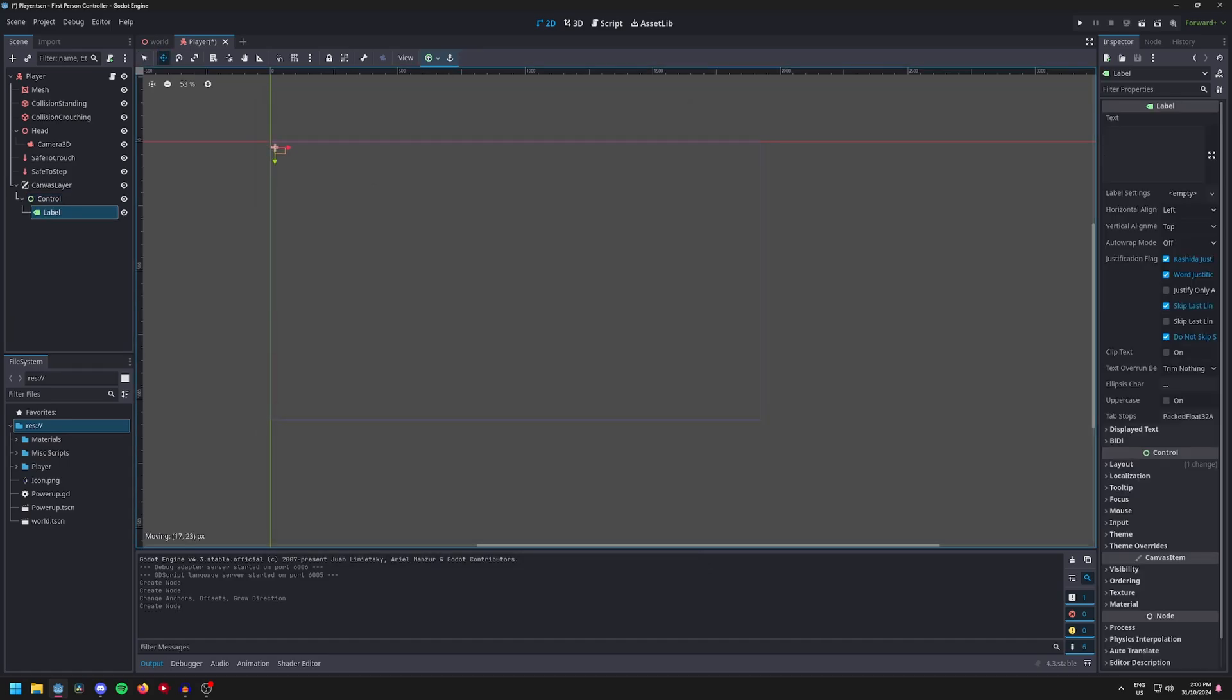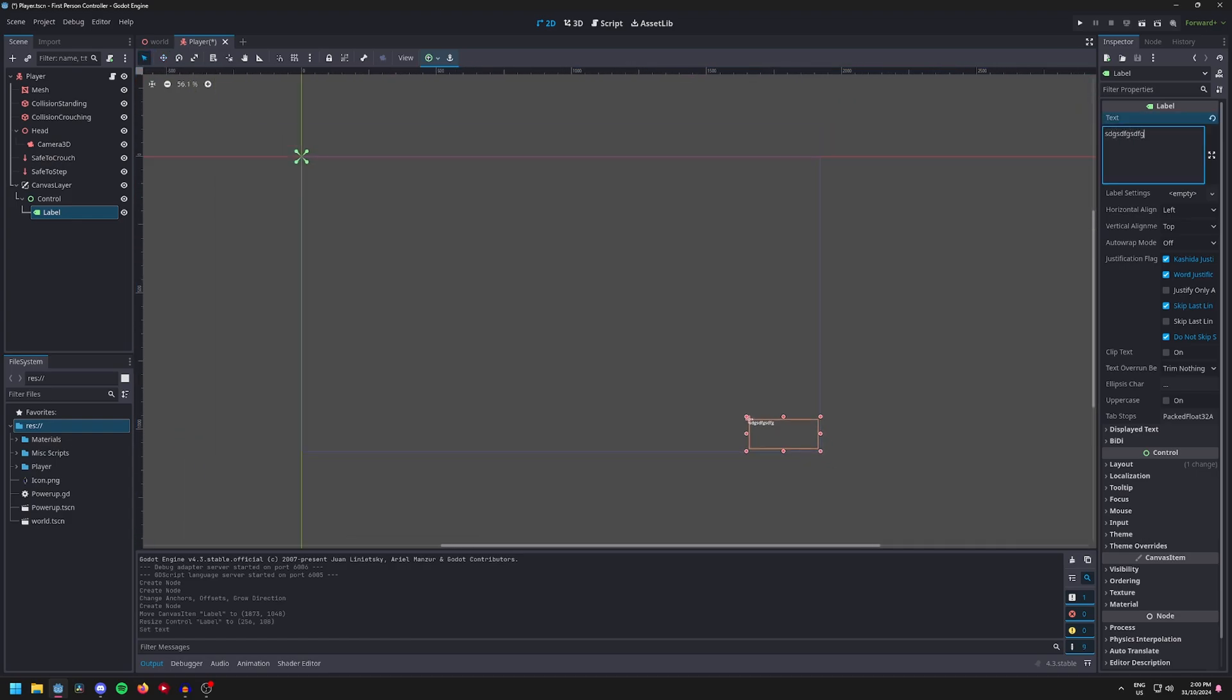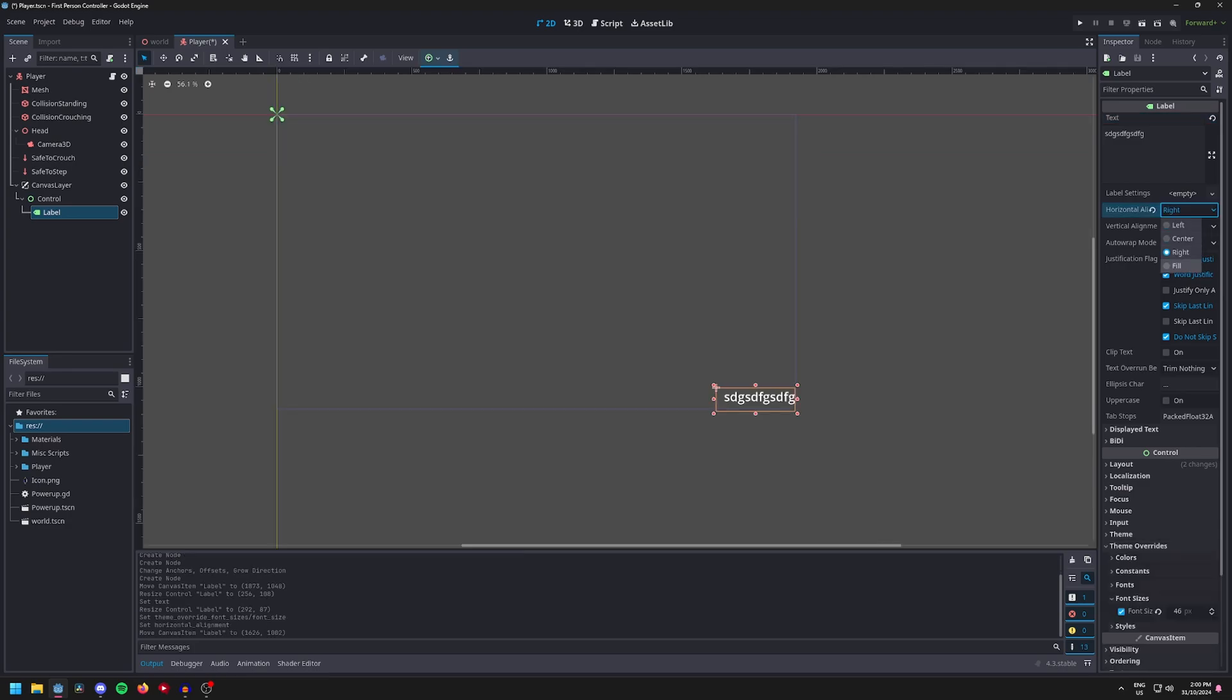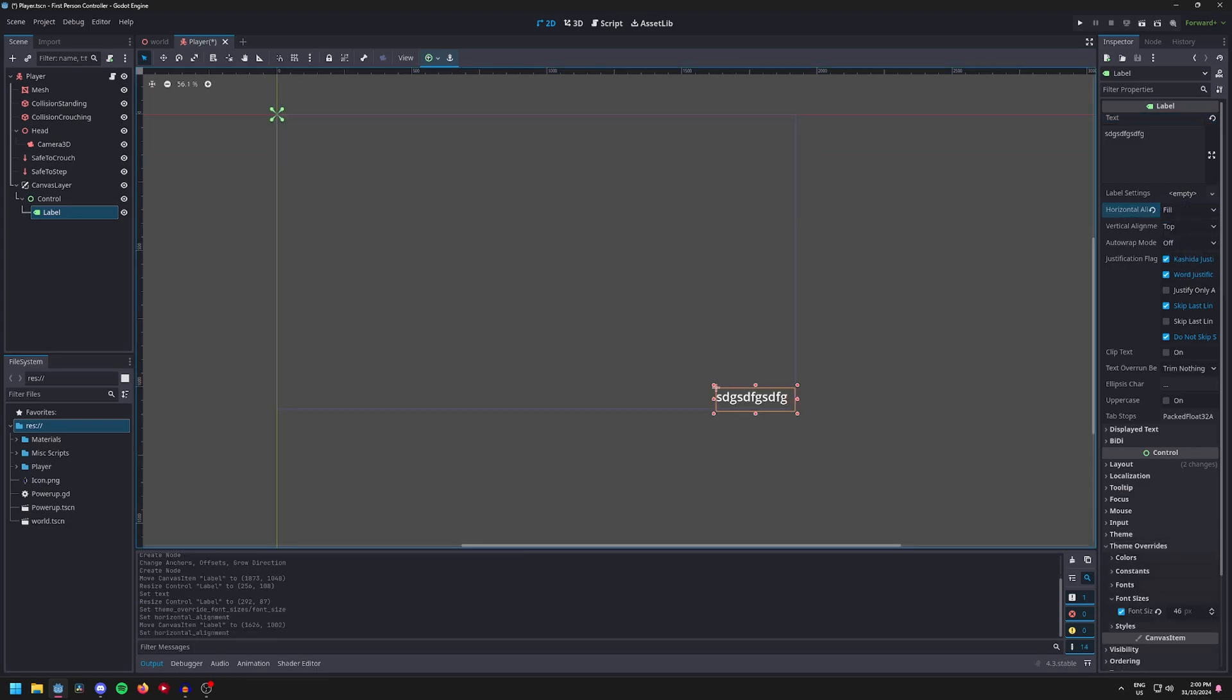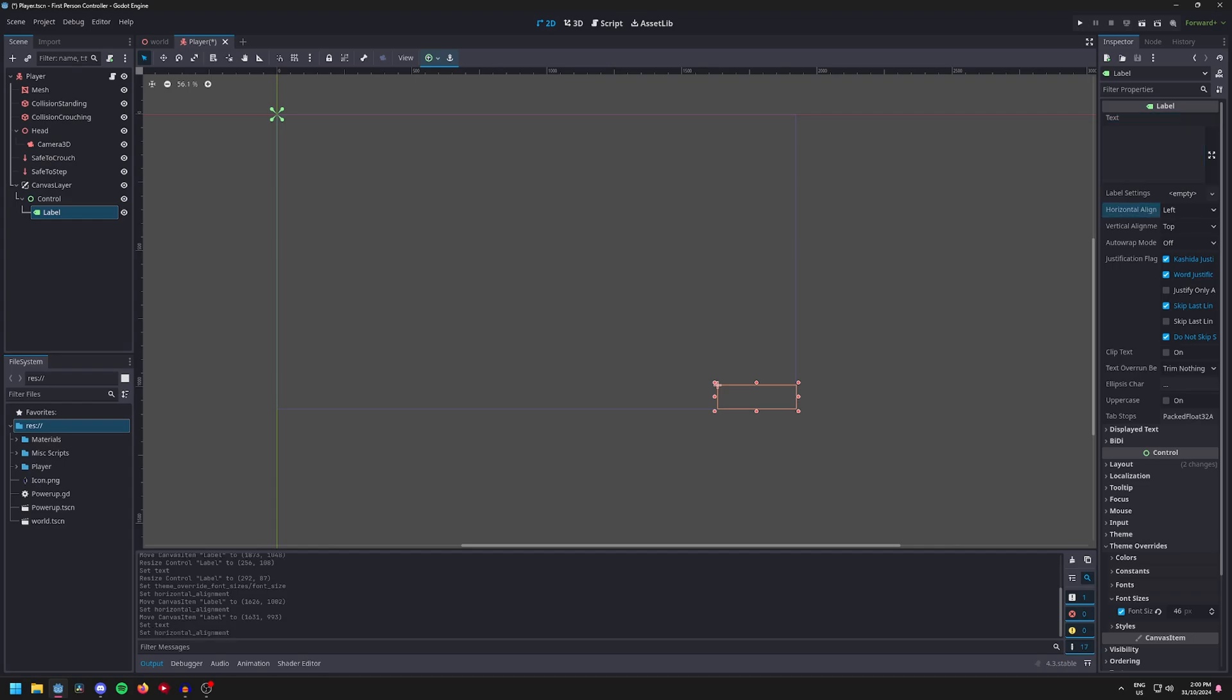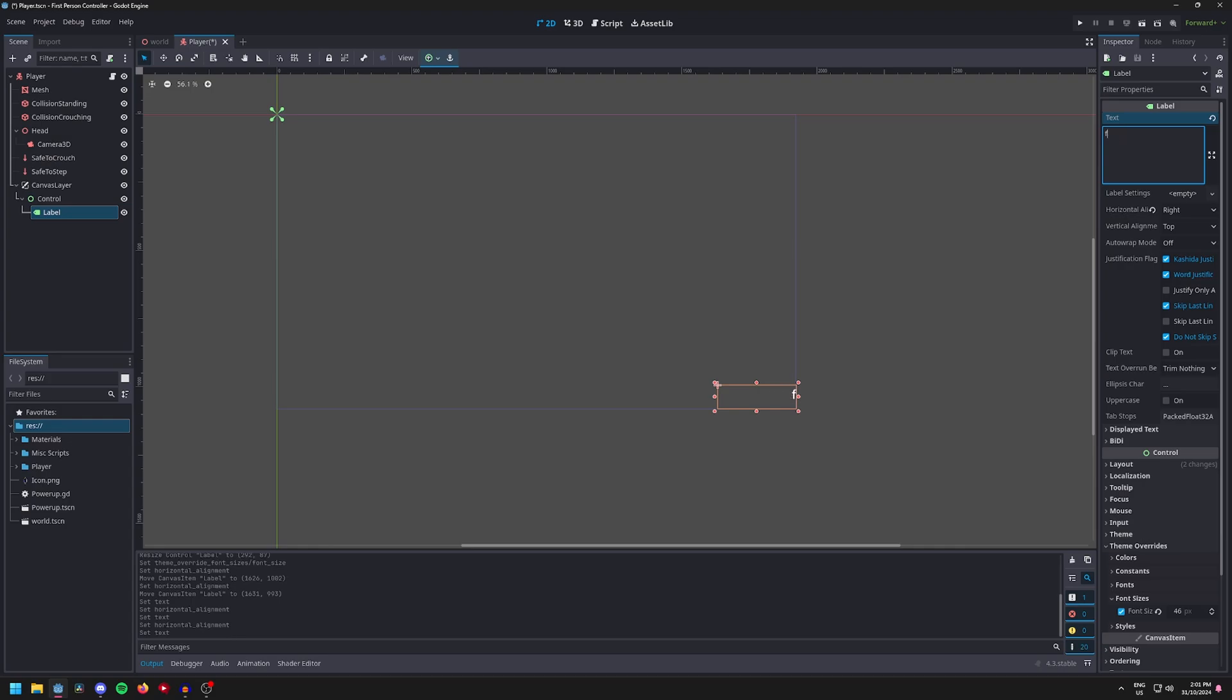This label will be for an ammo counter, so this is optional. Just play around with the settings until it looks right. Set the horizontal alignment to left. I accidentally set it to fill, but if you set it to left it's so that as you're writing it doesn't get pushed off the side of the screen. Oh never mind, sorry, right, set it to right.